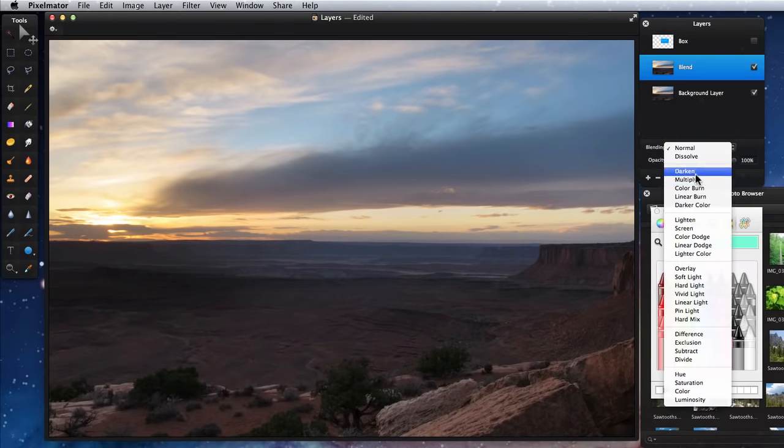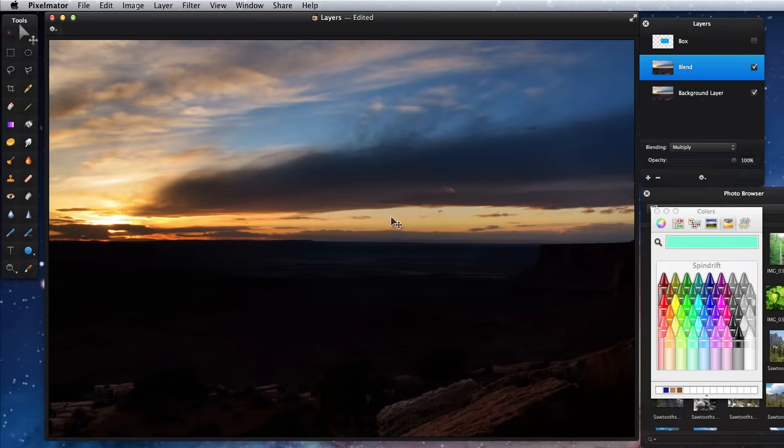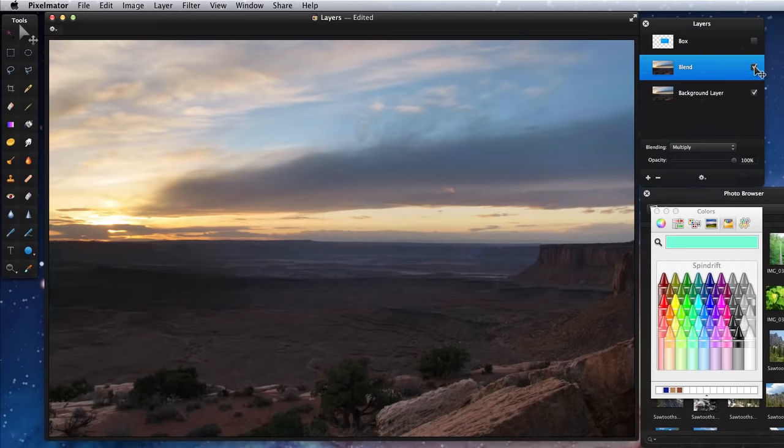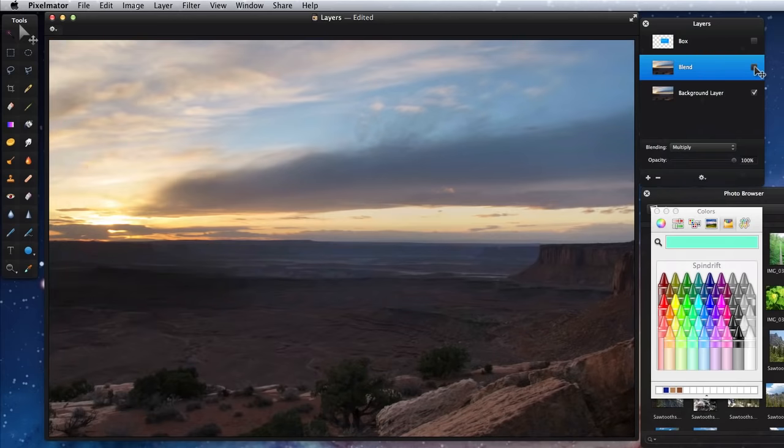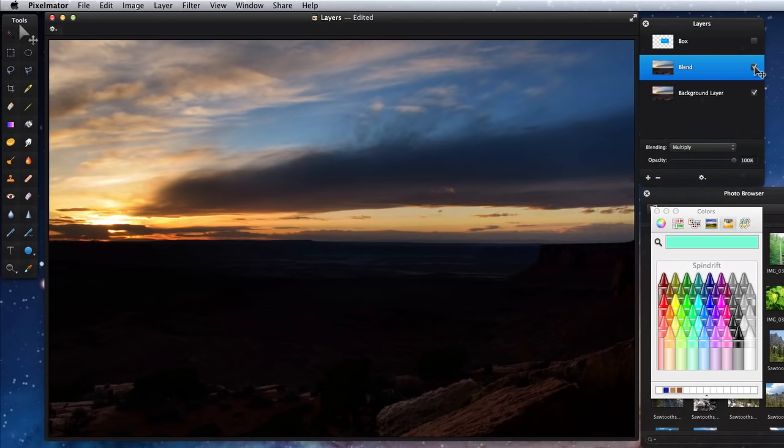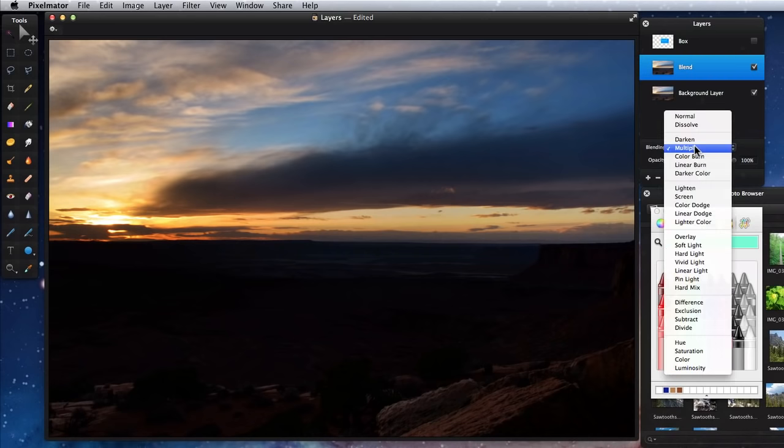If I switch to Multiply, the bottom half of the image gets very dark, but the sun and sky areas are improved in their color and saturation. Changing to Overlay has a somewhat similar effect.